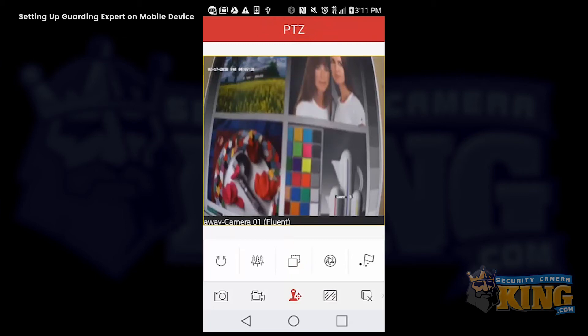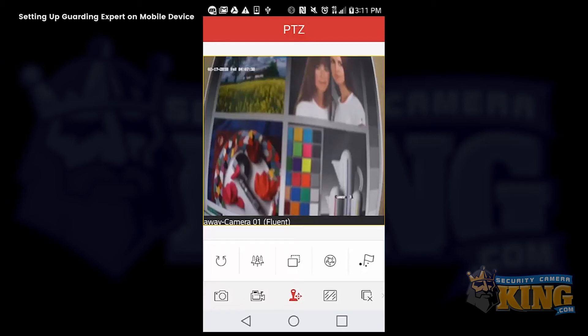You also have your PTZ controls. If this was a PTZ camera, you'll be able to use your finger to swipe up, down, left, and right. But this example was not a PTZ camera.